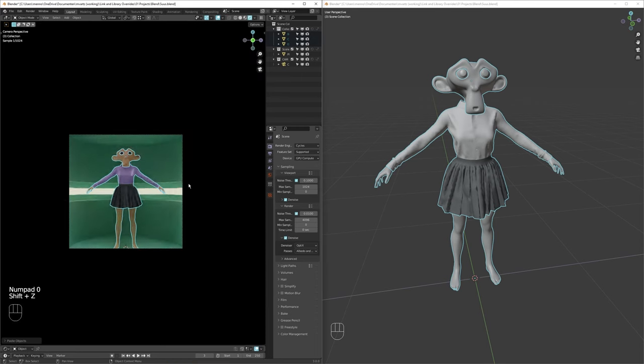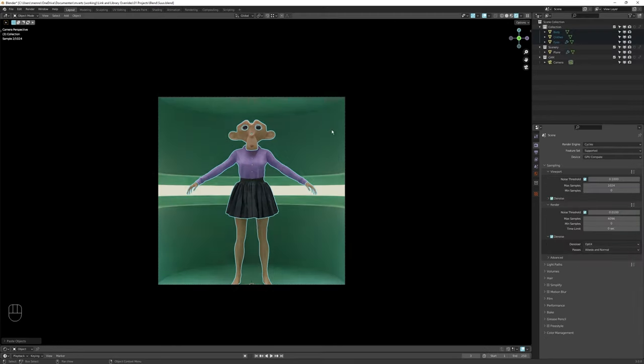Sure! A better option might be to link your character from one blend file to the other. What is linking, you might ask?